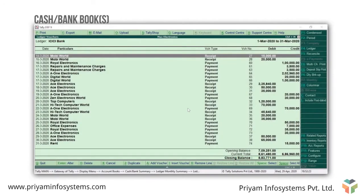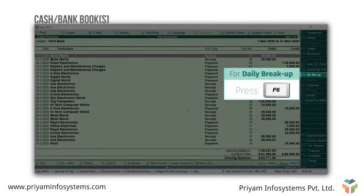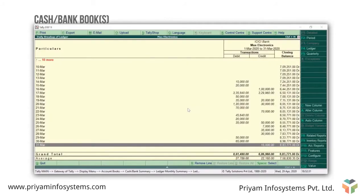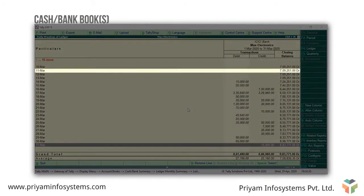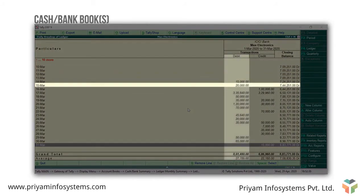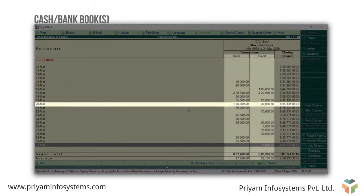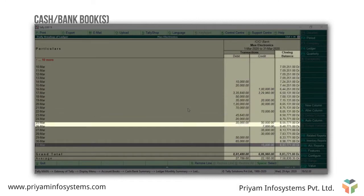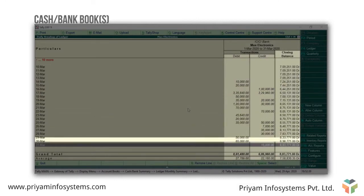Here you can view the actual transactions recorded using the bank ledger along with the closing bank balance. Now, say that you want to view the total transaction value as well as the closing balances for each day. Press F6 for daily breakup.